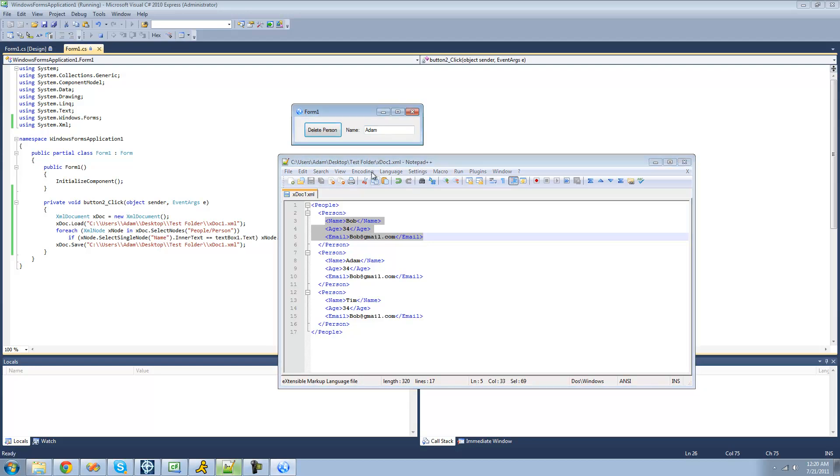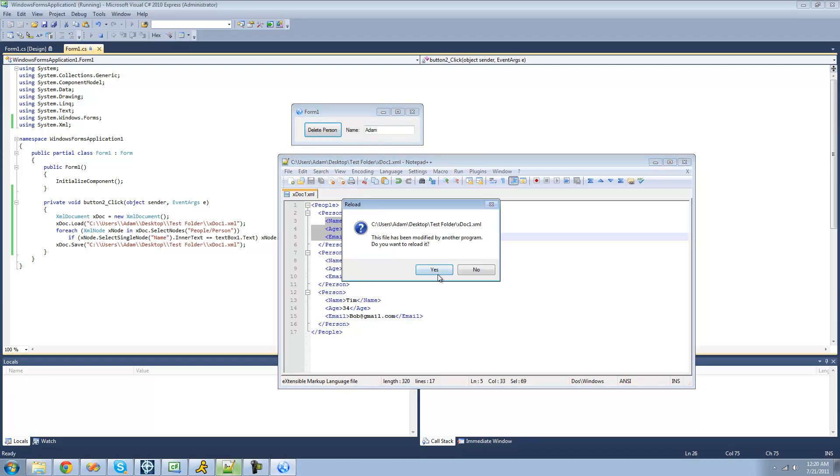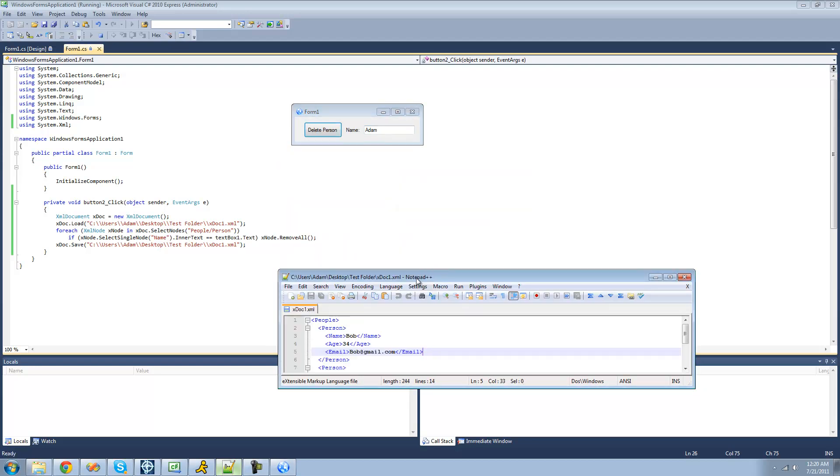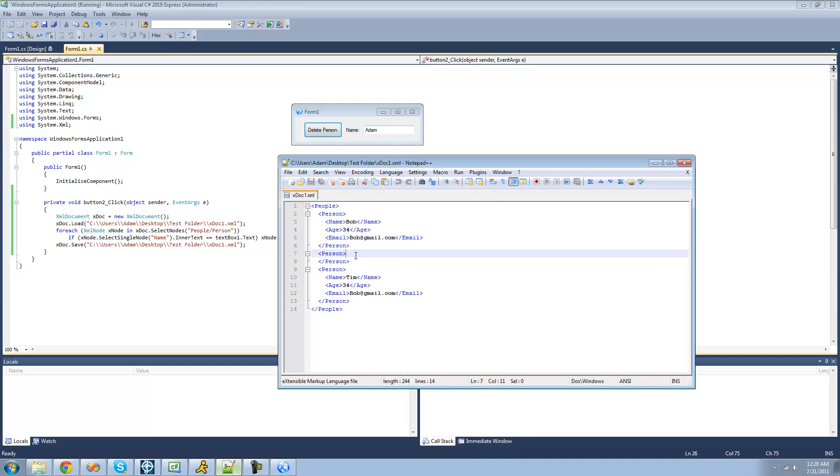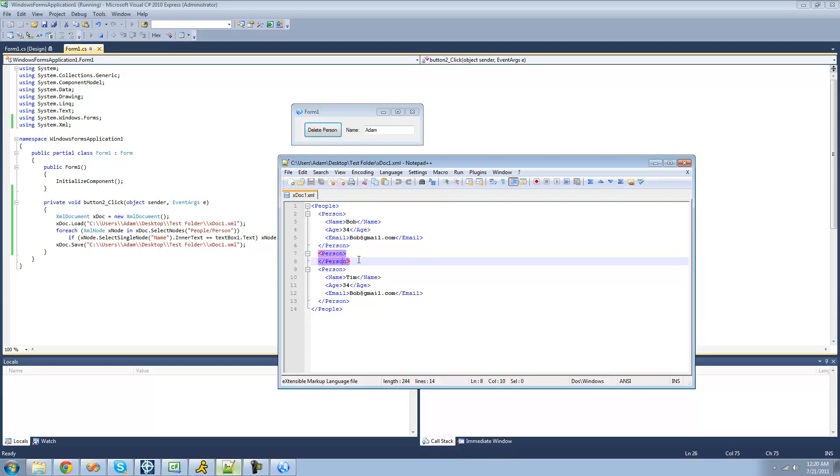Delete person, go back to this, updated. As we can see, yeah, it just removed the stuff inside of the entry. It didn't actually remove that person.